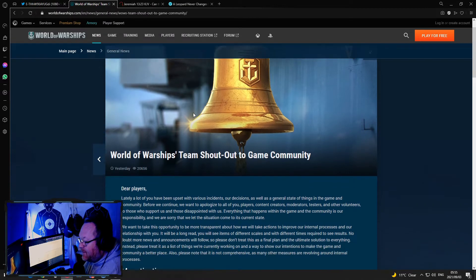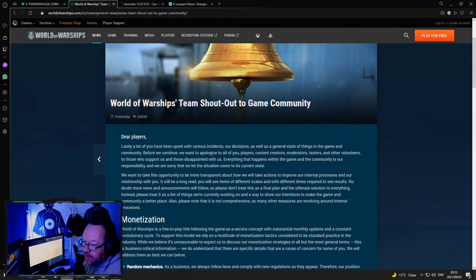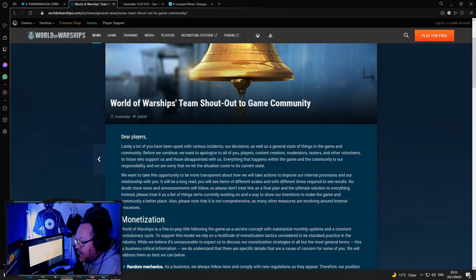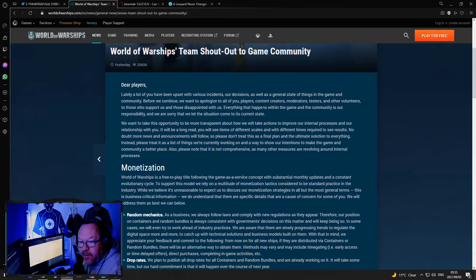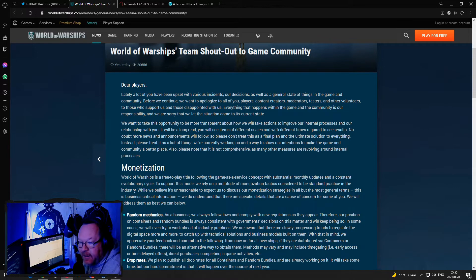World of Warships, team shout out to the community, or to the game community. I'm not going to go through the whole thing, it's quite long. You guys can go and read it, I'll put the link at the bottom of the video.